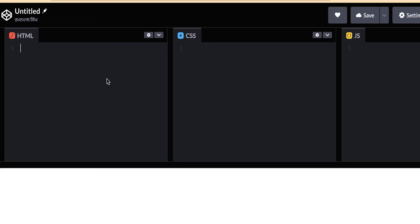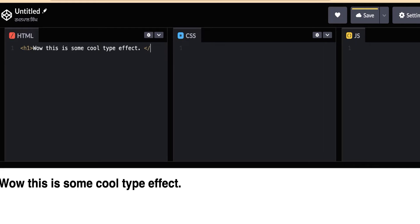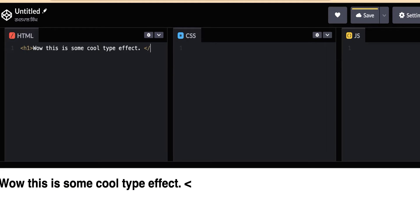First things first, we need to add some text to our console. Let's create an H1 tag. My text will be 'Wow, this is some cool type effect.' Also, a shoutout to Geoff Graham from whom I got the inspiration for this. Now we need to center this particular element.